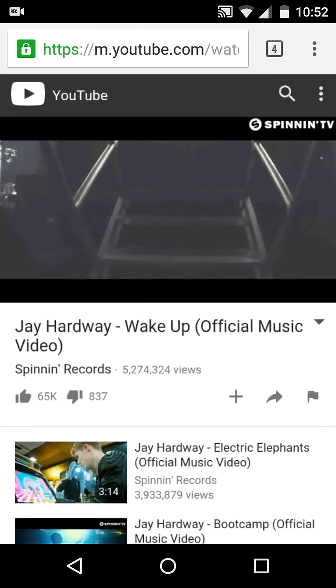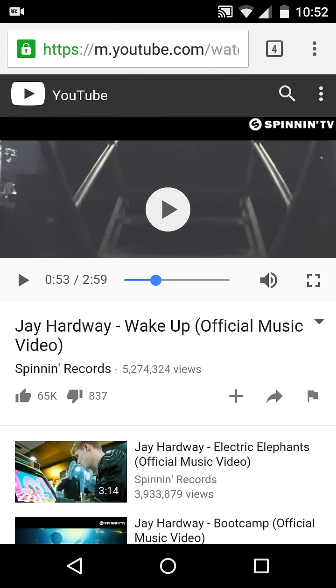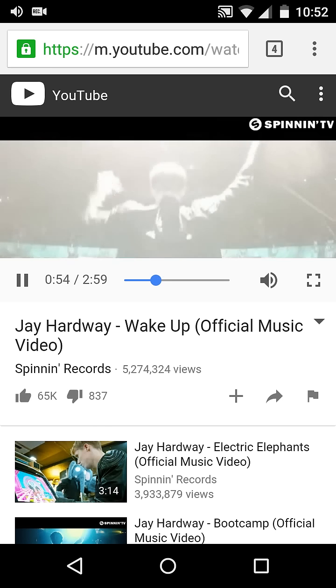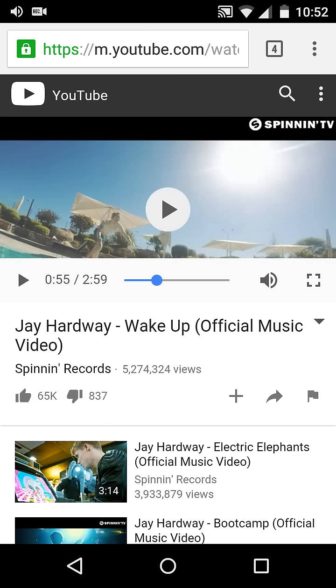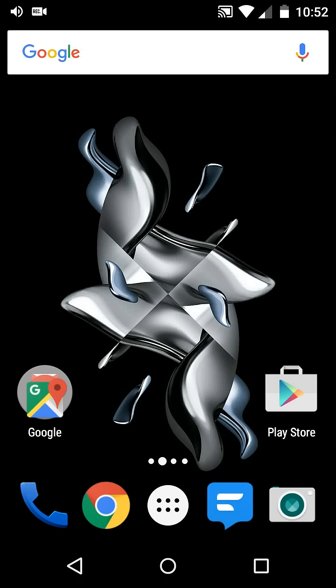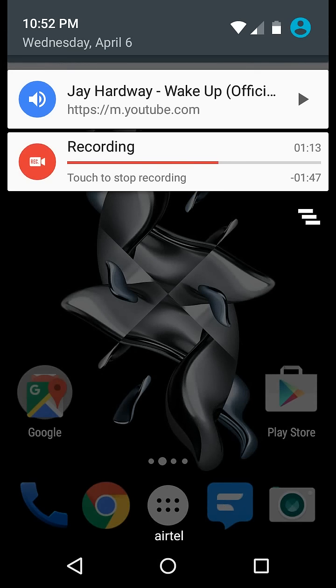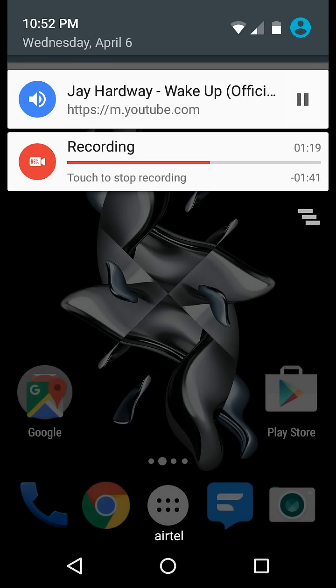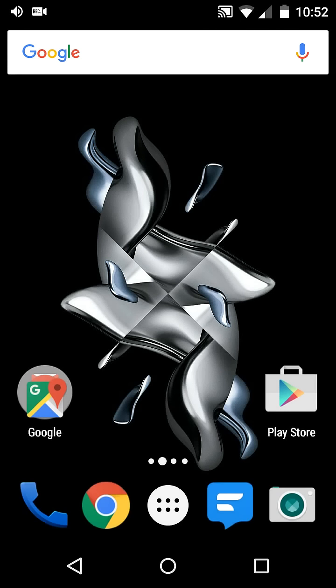So the trick is to pause the video here in Chrome and then go to home. Then pull down the notification panel and click the play button on this notification. Now you see the audio is playing on the home screen.